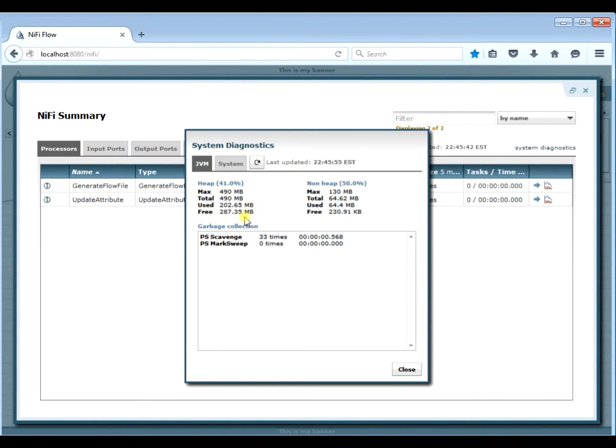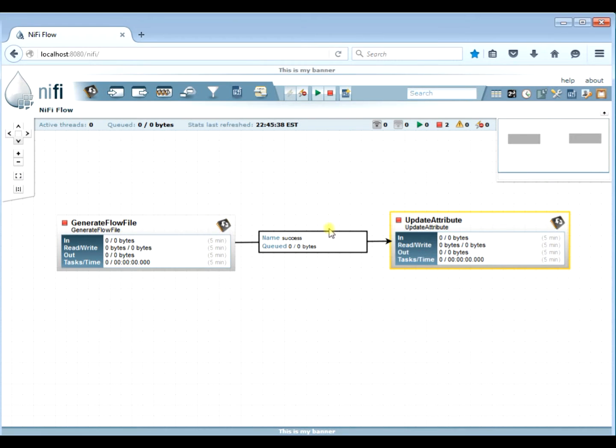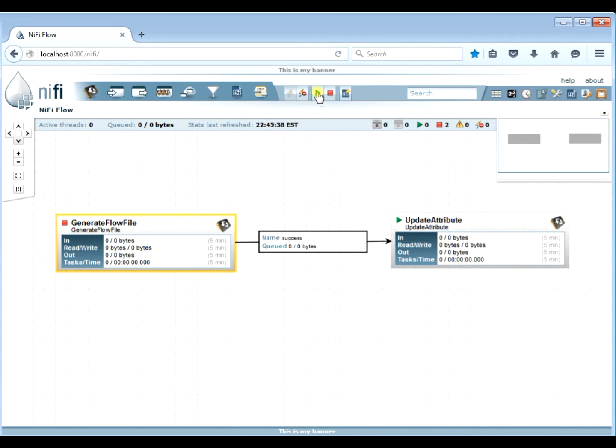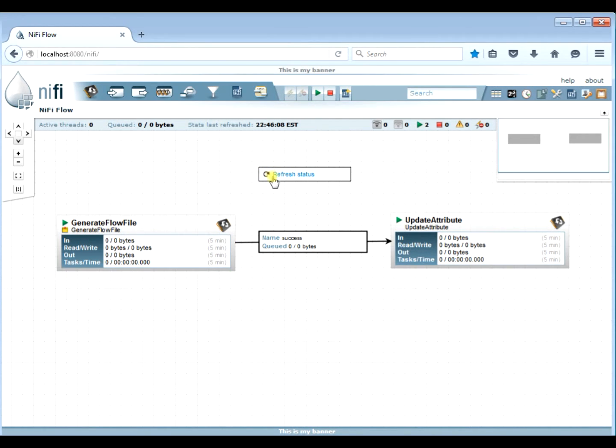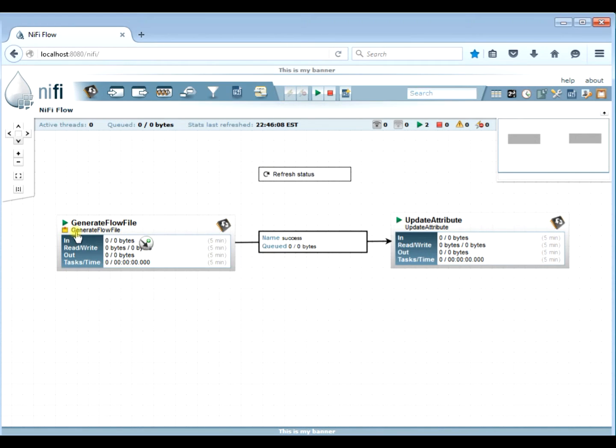So it should get a memory error because we're going to send a 500 megabyte file over. Let's go ahead and start them up again. Let's give it a second, it's a big file. And there's our error. So it says out of memory error. You see that in the bottom there.